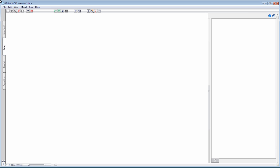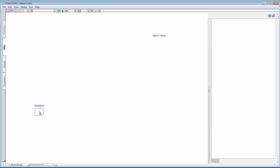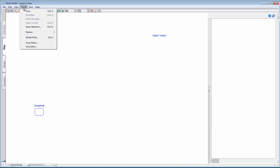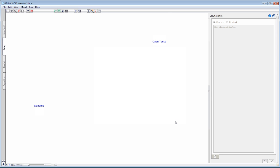iThink uses modules to draw causal loop diagrams. In the standard setting, modules are represented by rounded squares. I prefer not to show these symbols on my causal loop diagrams. In order to remove them, I choose preferences and click the setting, name only modules. So that looks better.